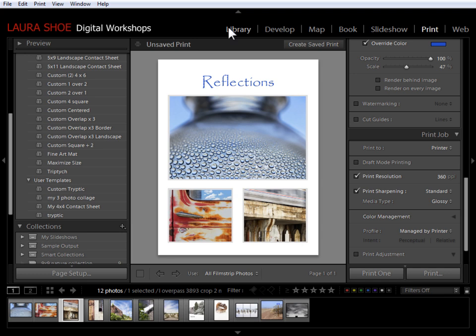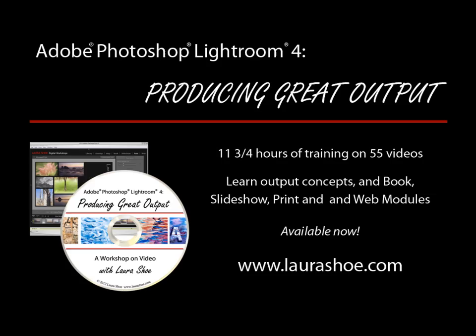Okay, this video has gone on too long so in the next video I'm going to do one more project with the custom print package where I create a desktop background for my monitor.